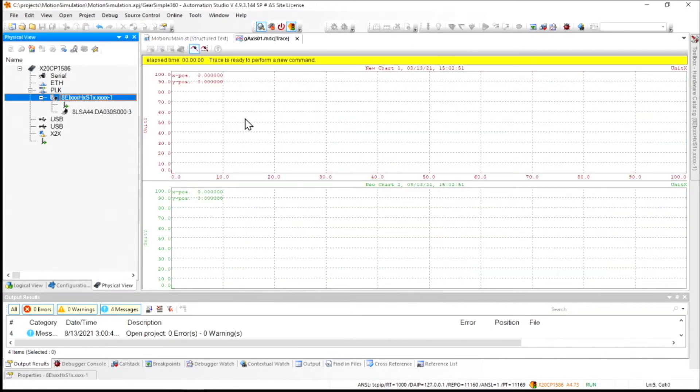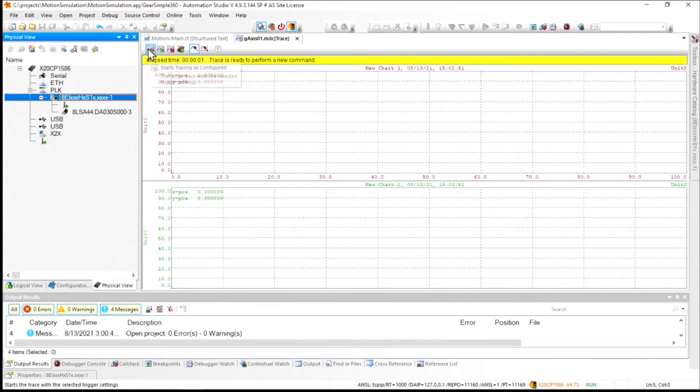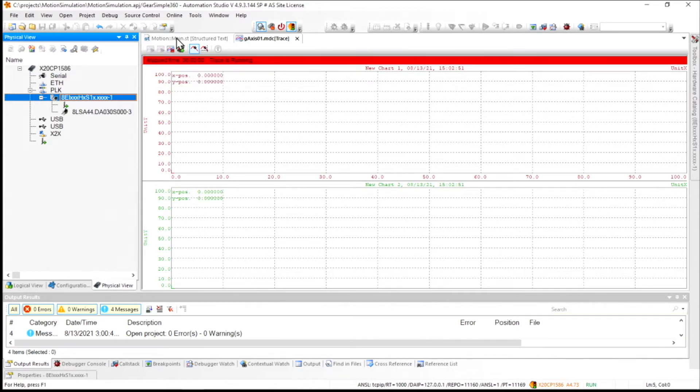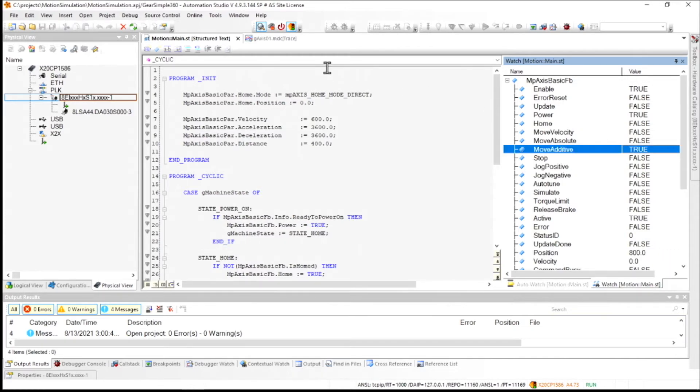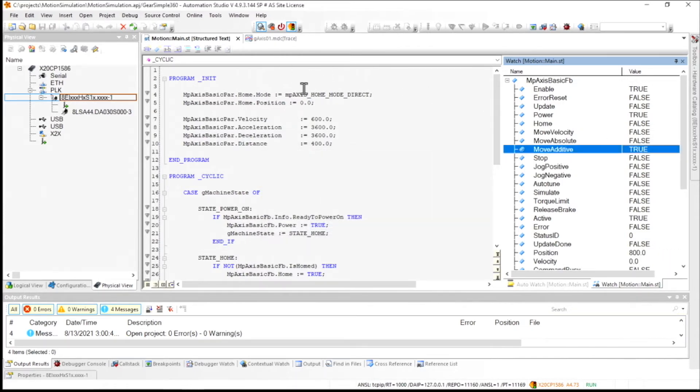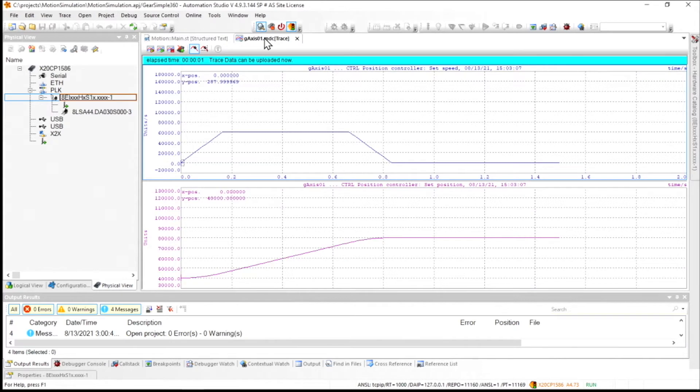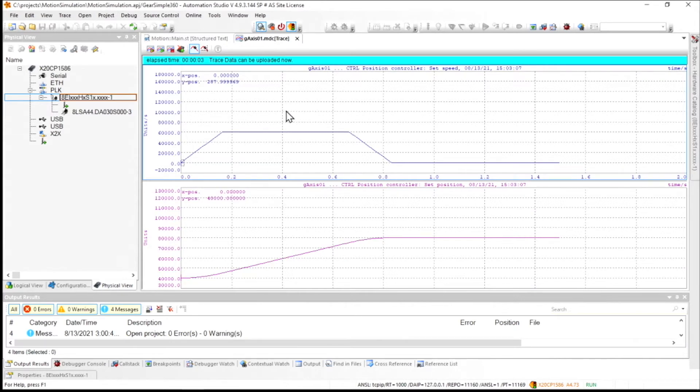So I've got it configured so that it will trigger upon motion. So when I run this starts tracing as configured, it'll be waiting for us to make the movement. Once I do that and an additional move comes across, you'll see here that the trace has been loaded and we can remove the previous one. And now we've got our position and speed being displayed here on the screen.